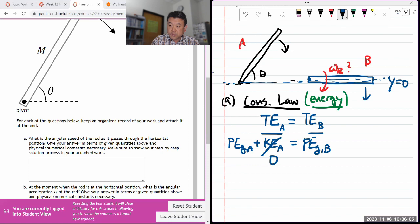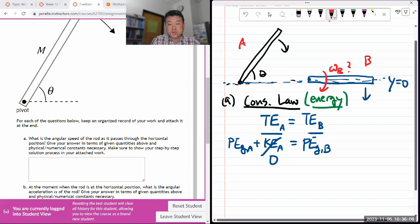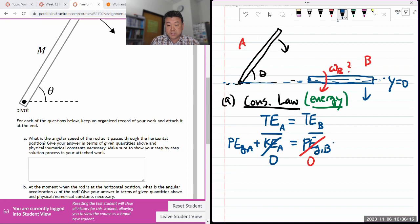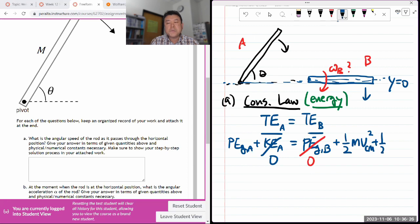Let me say y equals zero here, so the gravitational potential energy at that point is going to be zero. Now I have to write down the different forms of kinetic energy. It's going to be one-half mass of the rod times velocity of center of mass squared, plus one-half I omega squared.